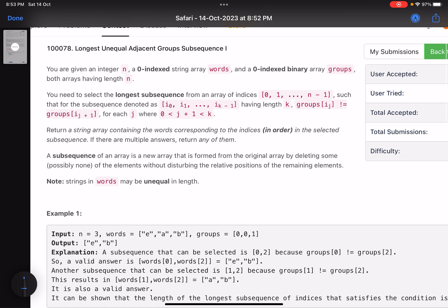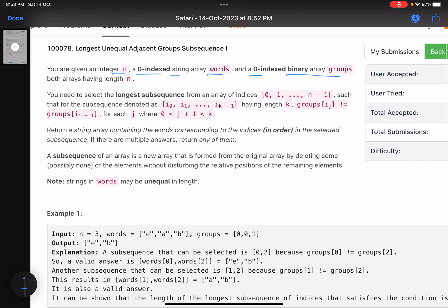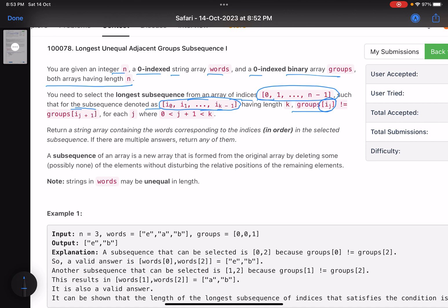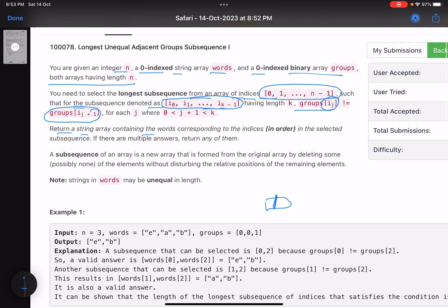You are given an integer n, a zero-indexed string array words, and a zero-indexed binary array groups — both arrays have length n. You need to select the longest subsequence from an array of indices zero to n minus one, such that for the subsequence, no two consecutive elements have the same group ID.